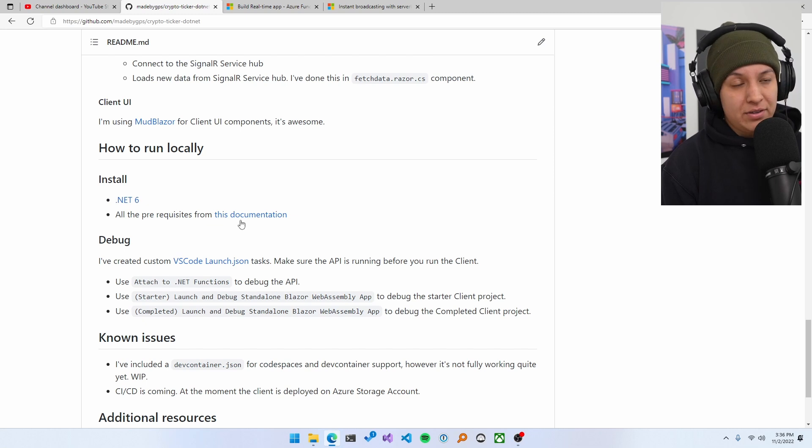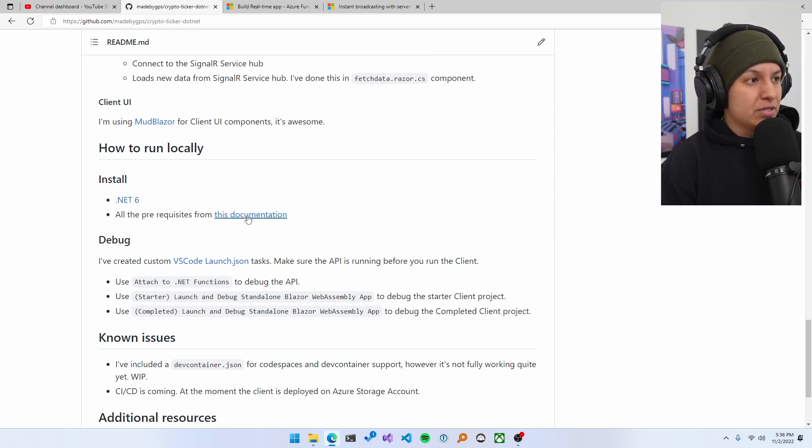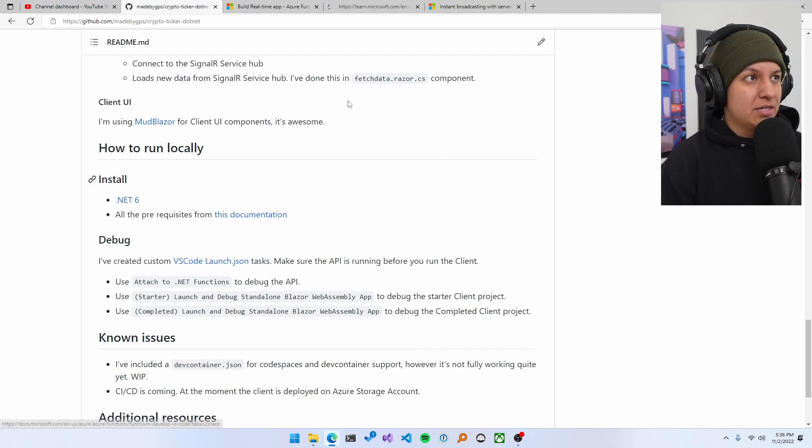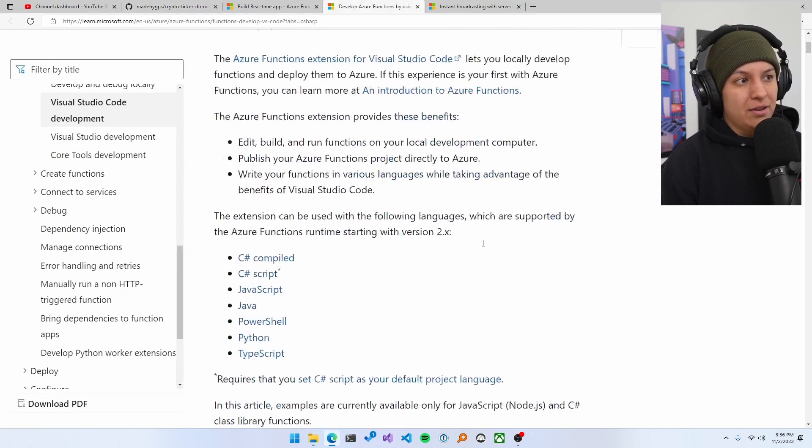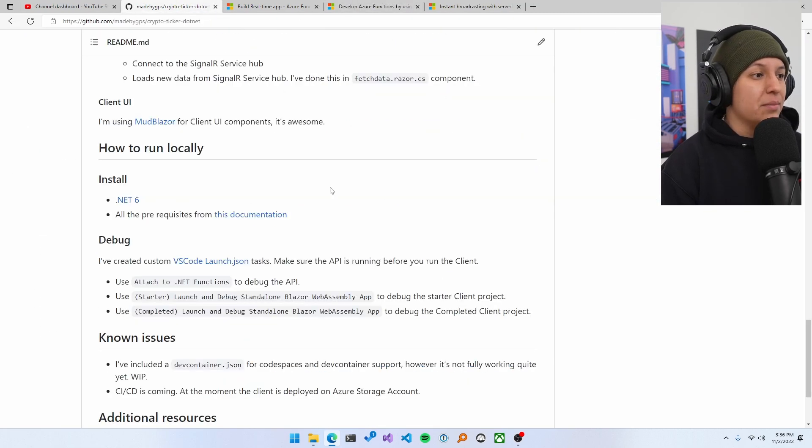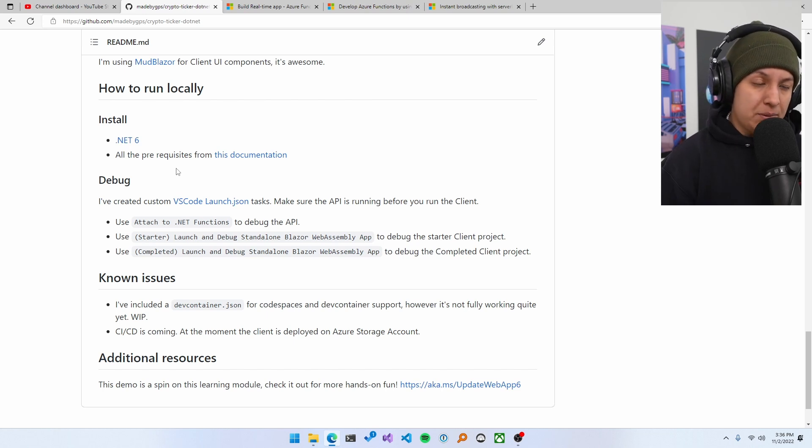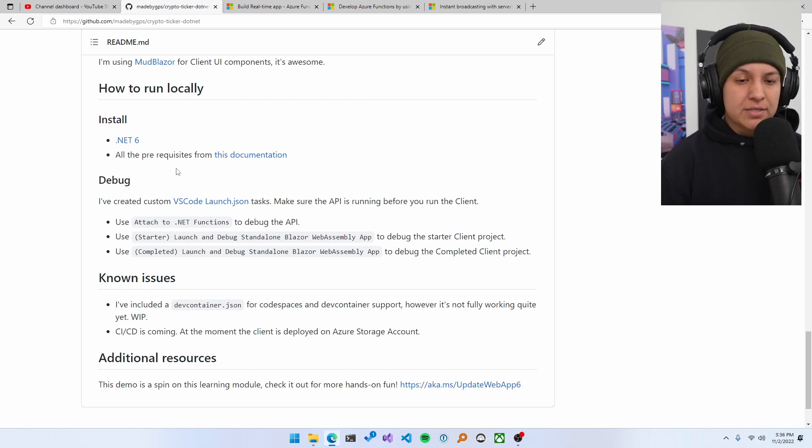Again, links to everything that you need here. And another thing that I like here is I say all the prerequisites from this documentation, which is again, another longer thing that people will have to take some time to go through.